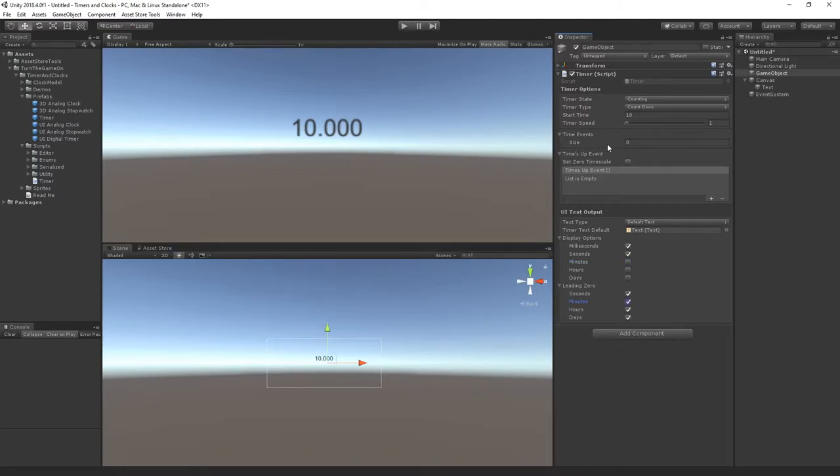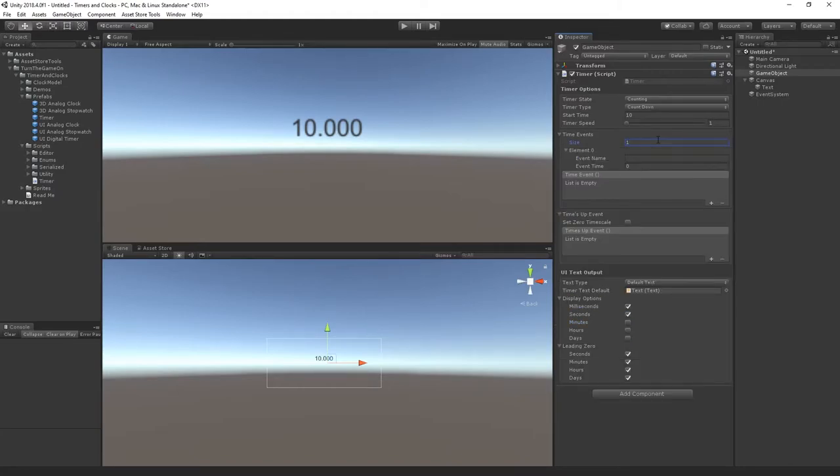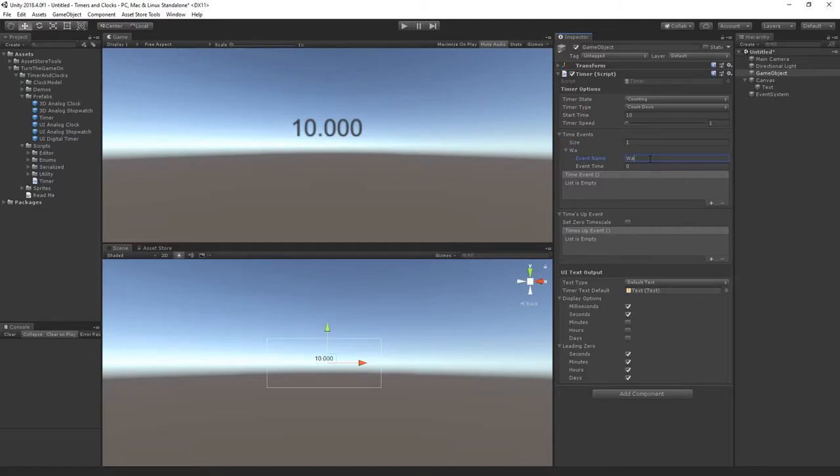One thing I want to do before I press play is set up some time events. So let me go ahead and do that. Here's where you can call your custom scripting functions. For example if you wanted to do waves this would be wave 1 and maybe we want it to be triggered at 8 seconds.